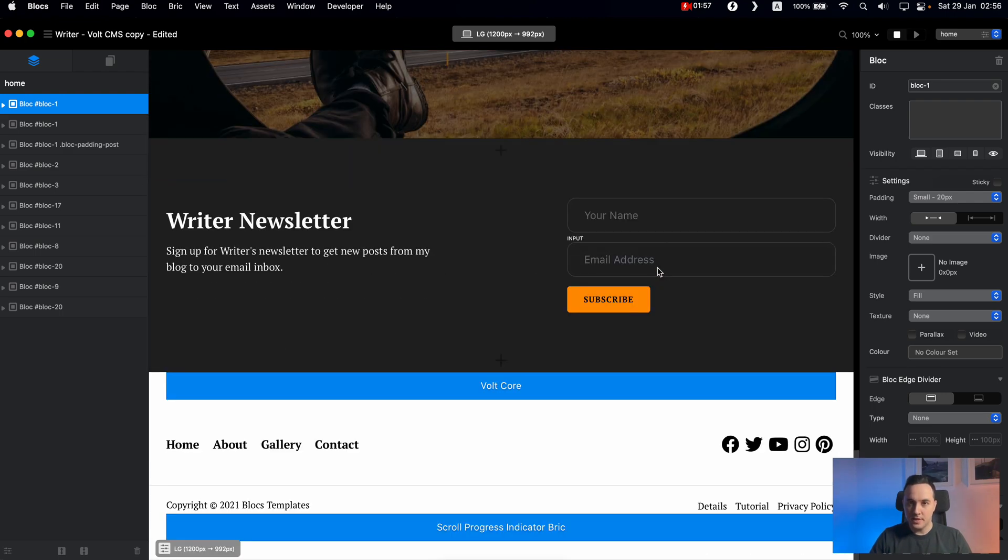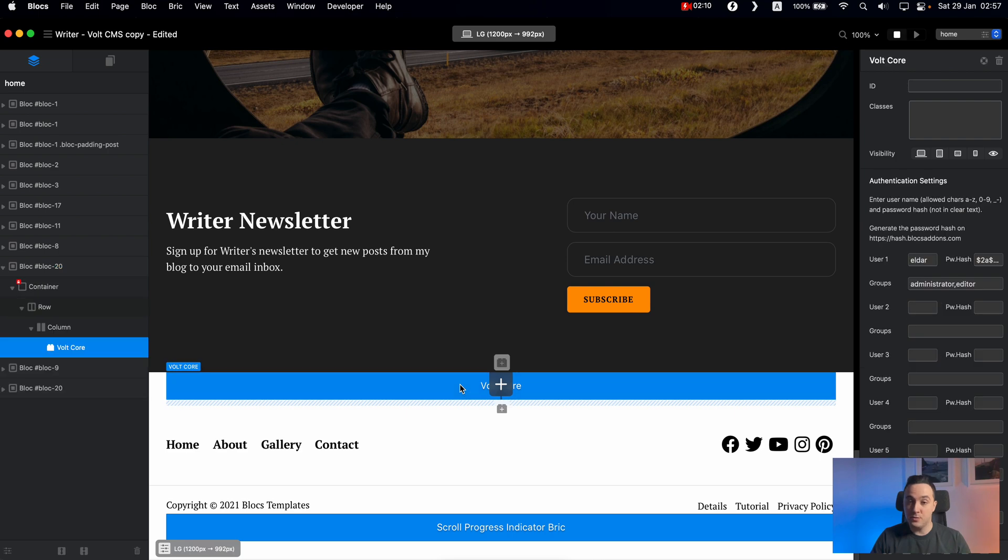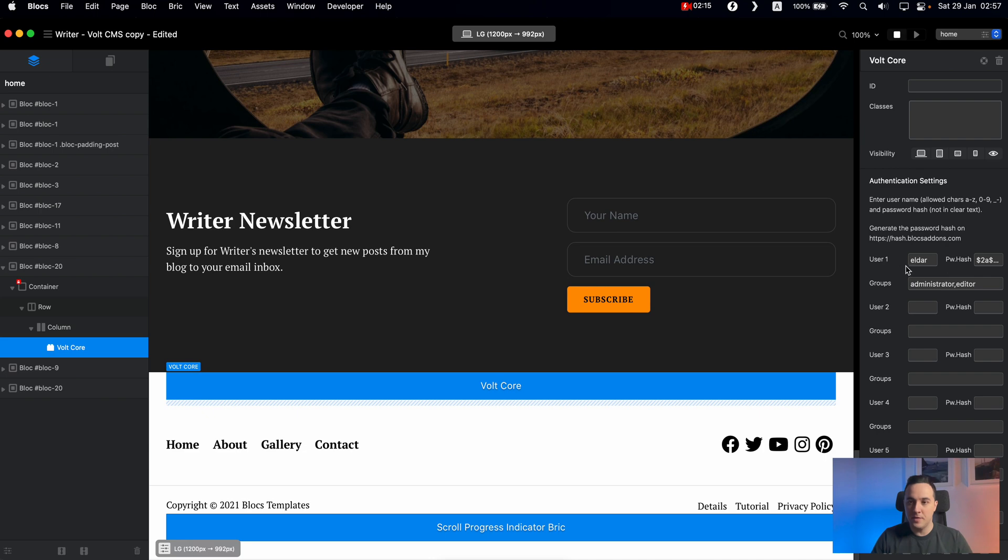The second thing you need to do, and actually I teach all of that in the course, you don't need to do that right away, you can just follow all of the steps I have in the course. But what you can do to speed up, you can just click on the Vault core brick in the footer, and just create your own ID.